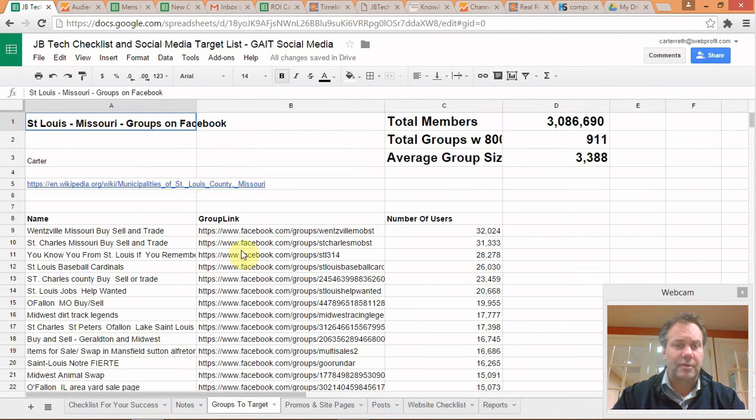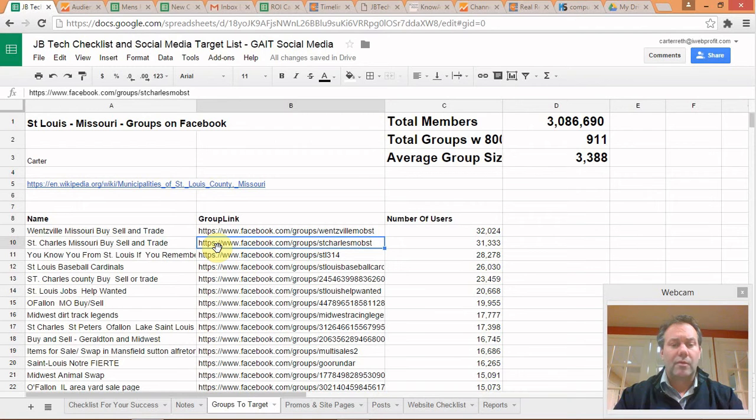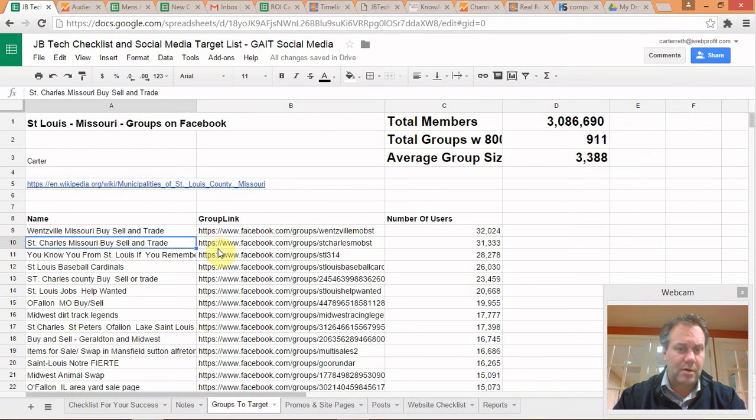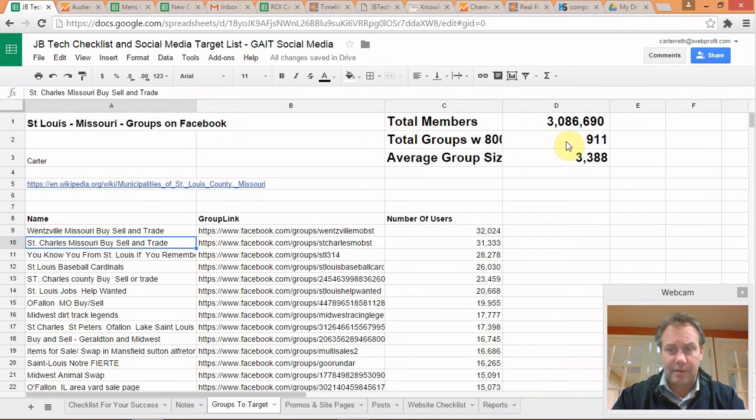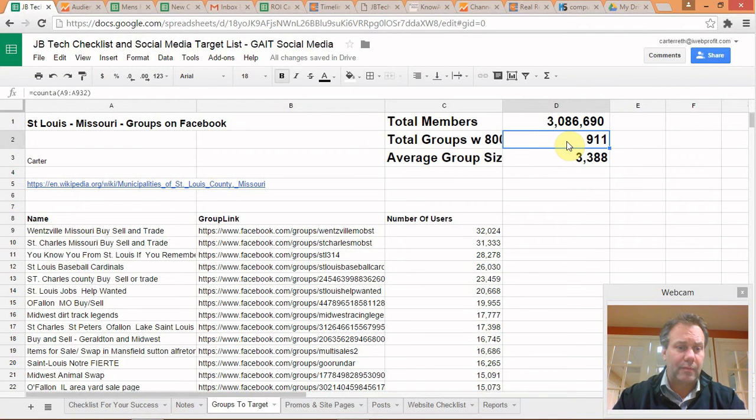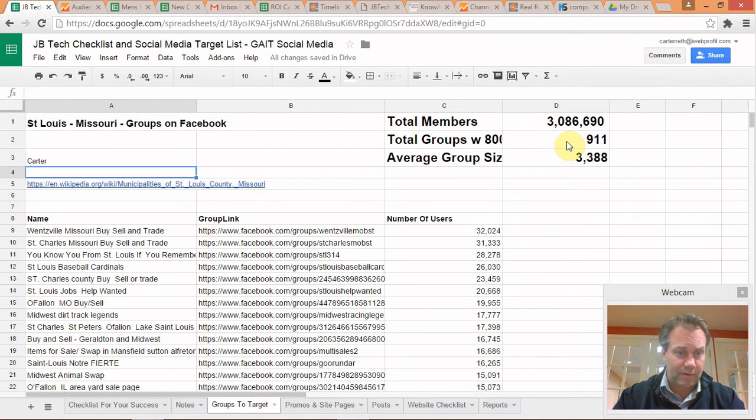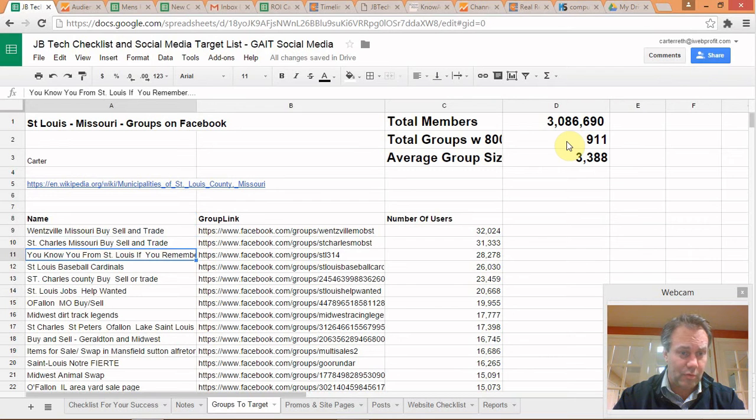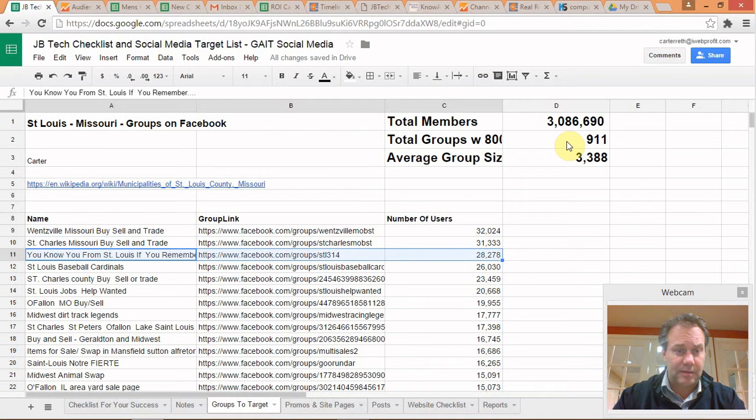Groups to target. If you're in the St. Louis market, this is the sheet we use. We've got tabs for every other city across the country virtually, but in the St. Louis market, here's a list of about 911 groups that we would say you want to be involved with to figure out if you want to target these. If you want to remove anybody from here, any group, just highlight the line that they're on.